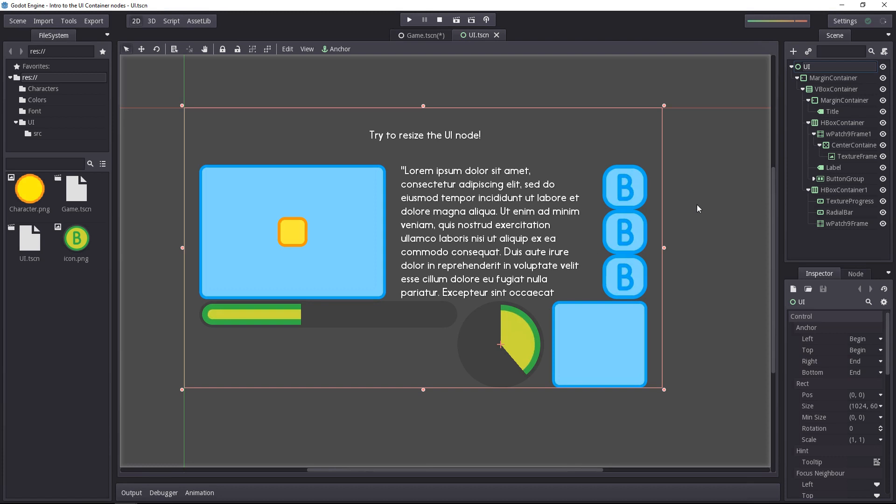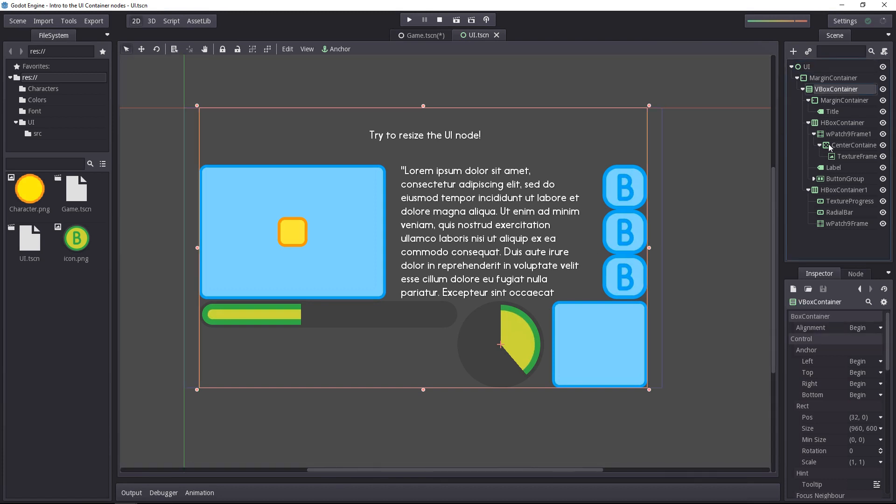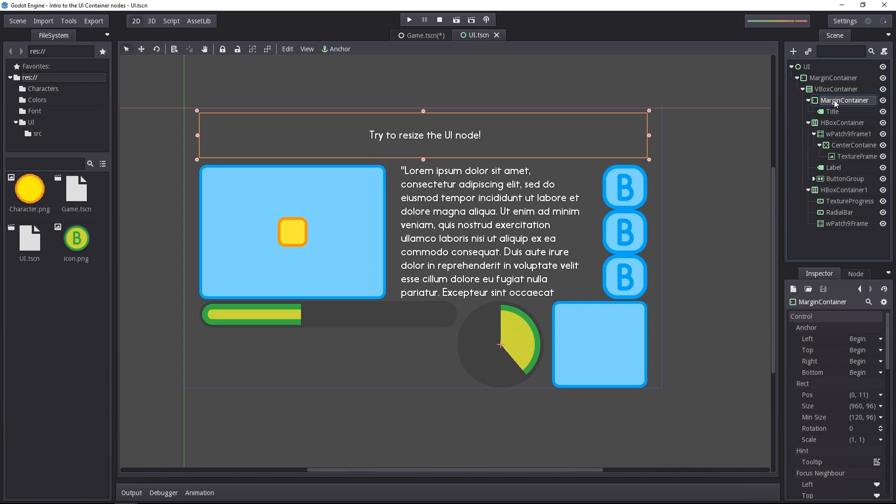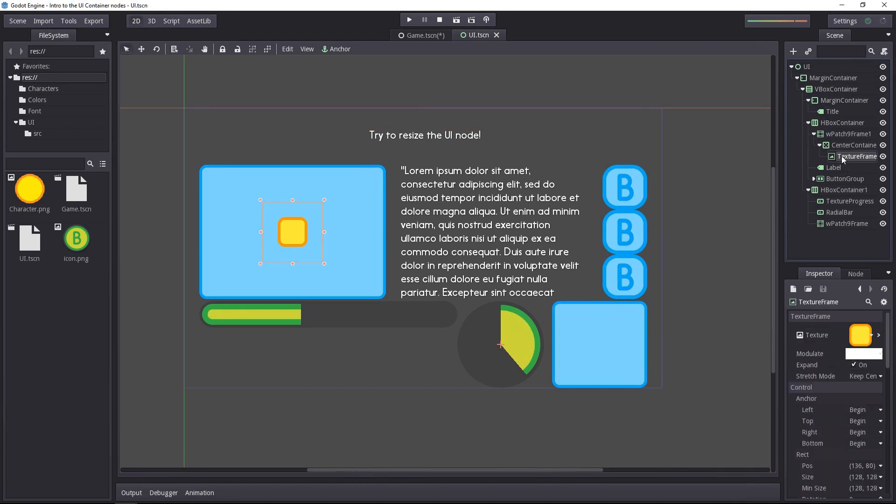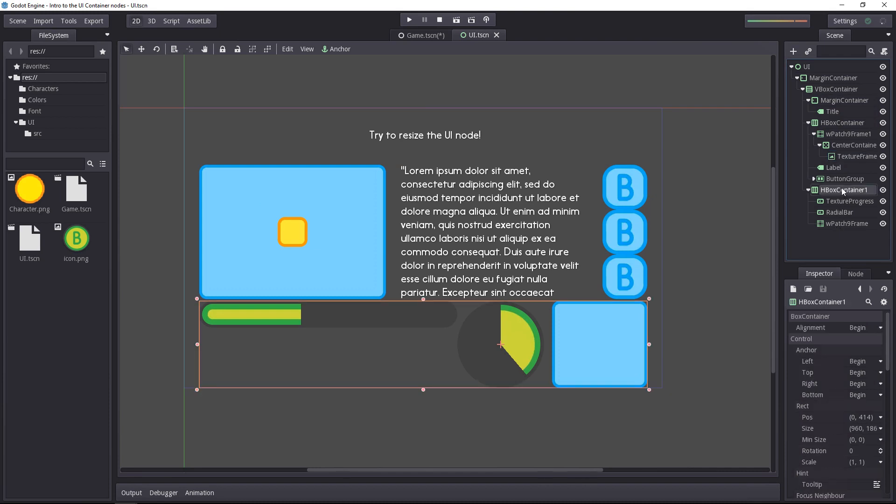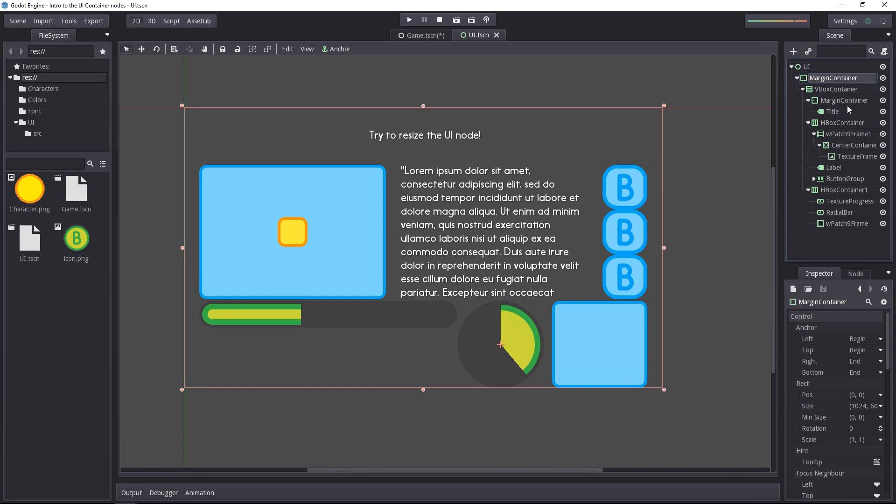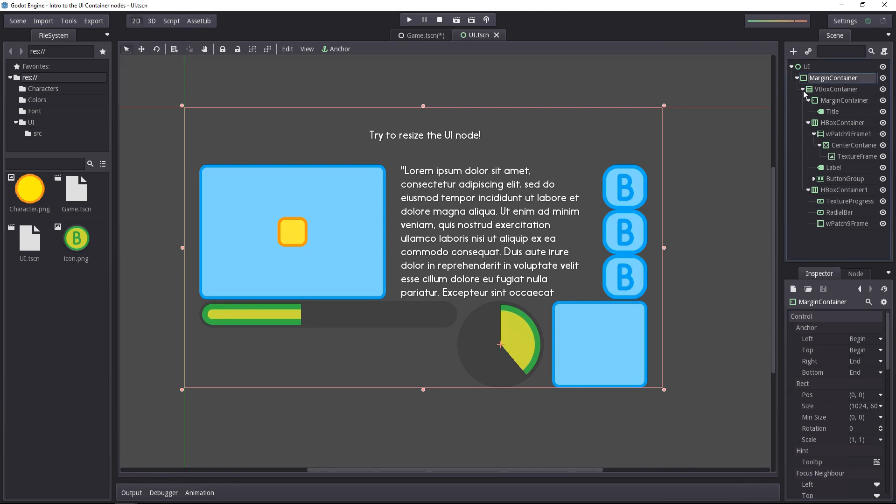If we head to the UI scene, you will see that the hierarchy got a bit more complex compared to the previous video. The various labels and texture frames and all those UI nodes are contained as children of container nodes. All default container nodes have the container keyword inside of them. For example, we have the margin container that contains everything else inside of it.